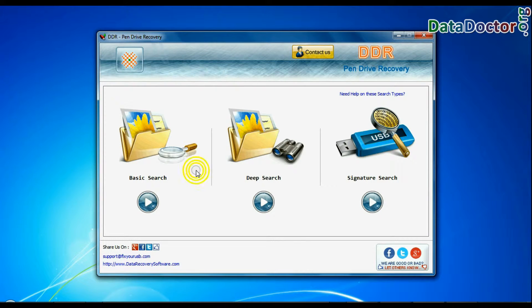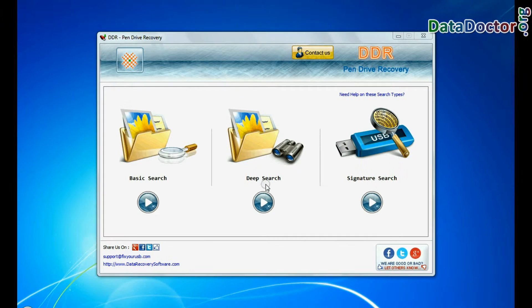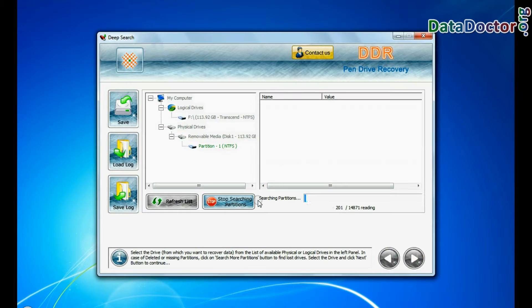Software has three recovery modes: basic search, deep search, and signature search. Select any recovery mode and continue.